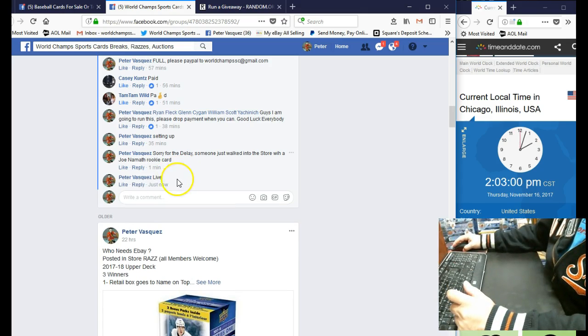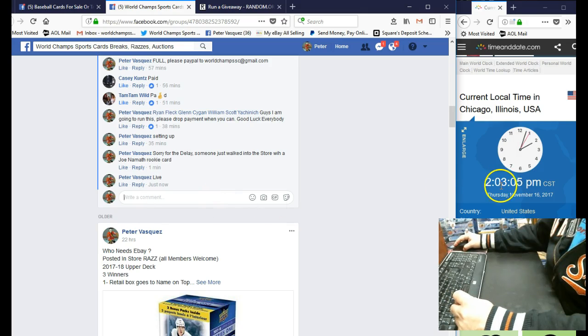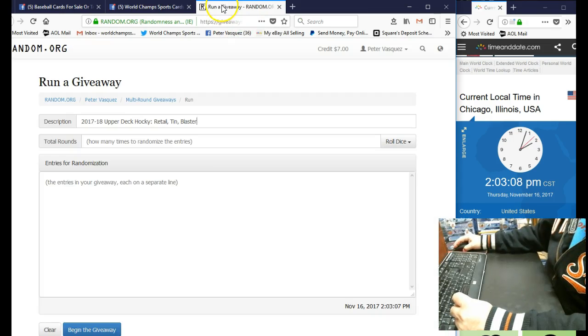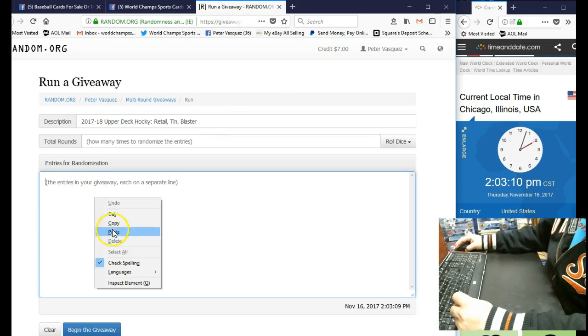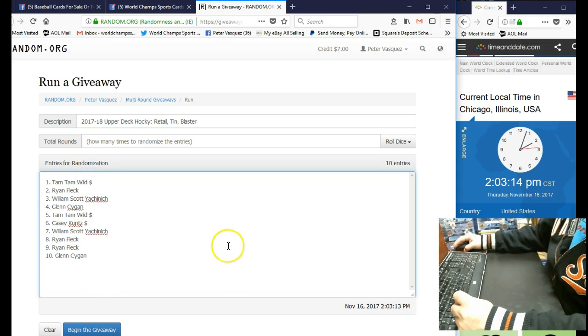And we are at Thursday, November 16, 2017 at 2:02, and actually you just turned 2:03. So let's drop the names in the randomizer. Tam Tam Wild on top, Glenn Saigon on the bottom.